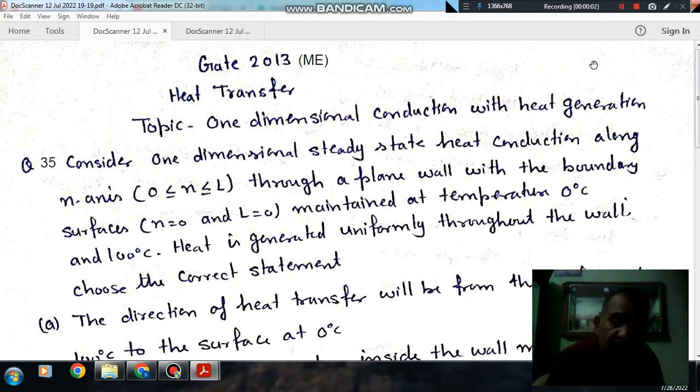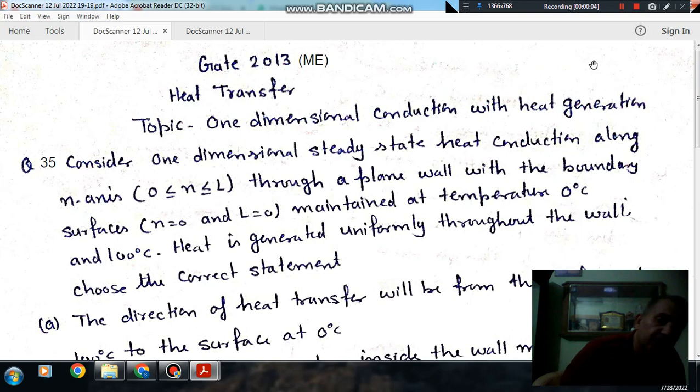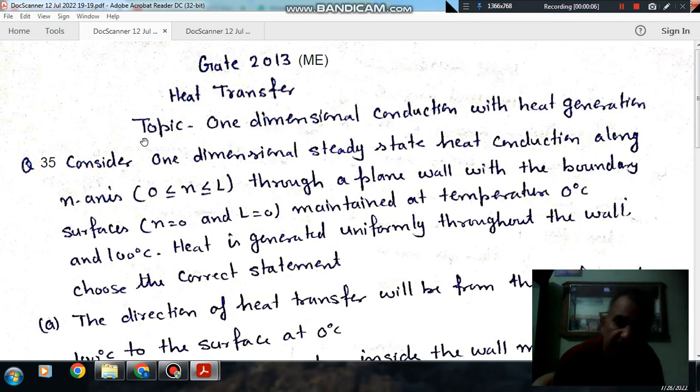Hello, welcome again. We are solving some questions of heat transfer. The topic is one-dimensional conduction with heat generation.